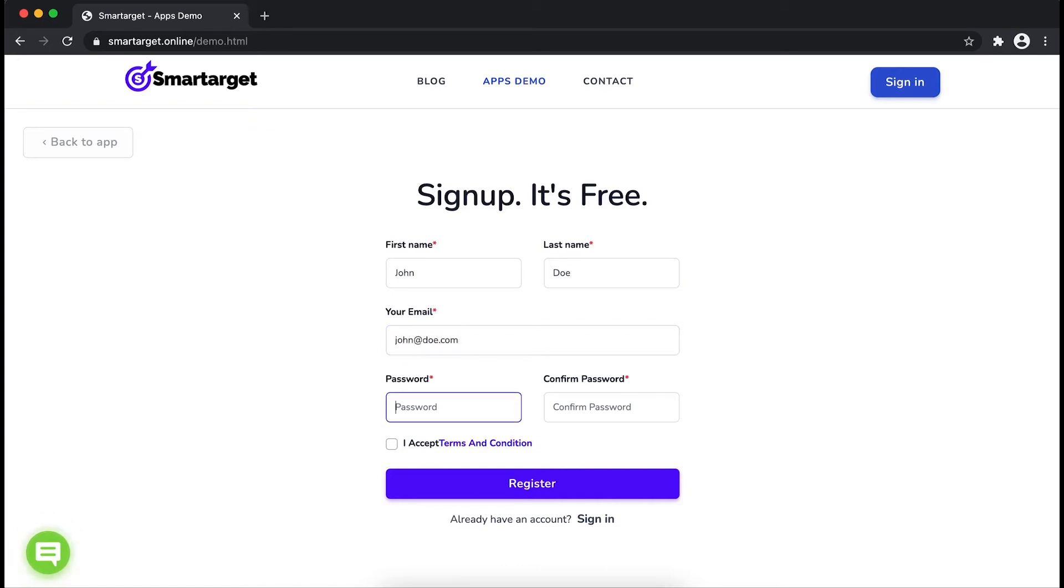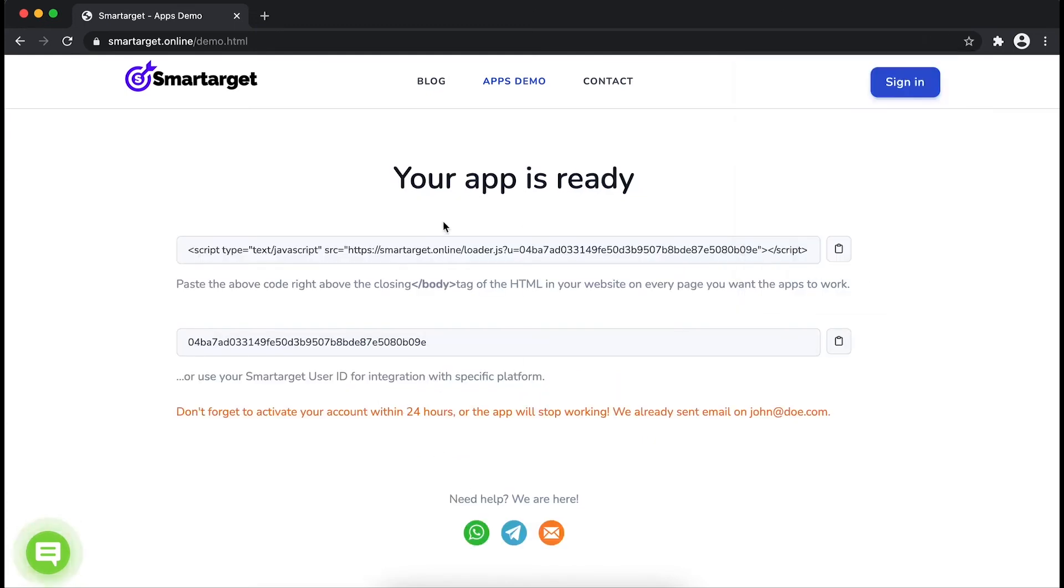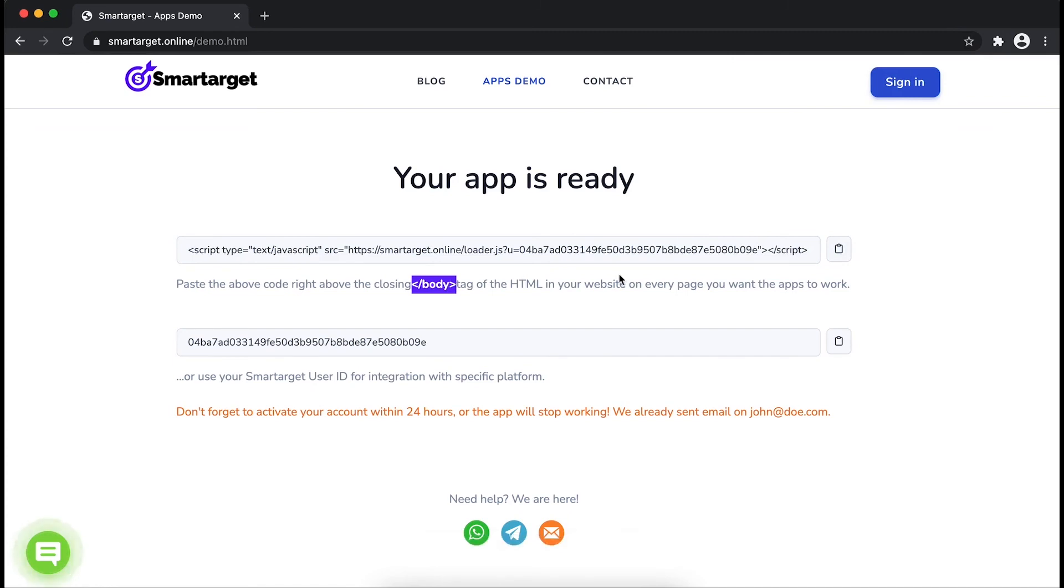Please make sure you write your correct email address so we will send you a verification email. Now click on Register. Your app is ready. Copy the JavaScript code and paste it in your website before the body tag. If you use one of our integrations, use the user ID and paste it in the integration app.